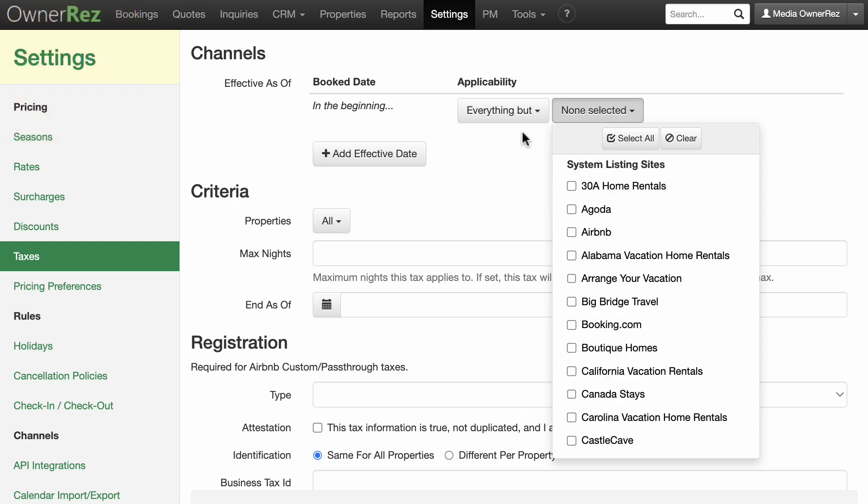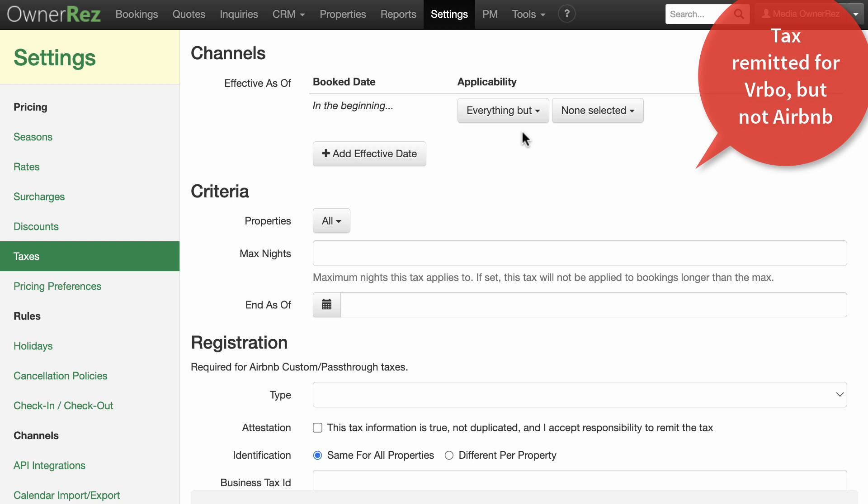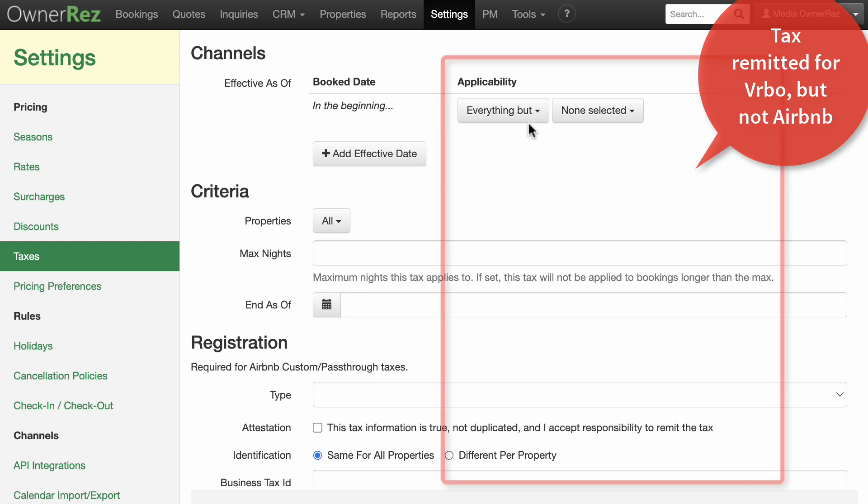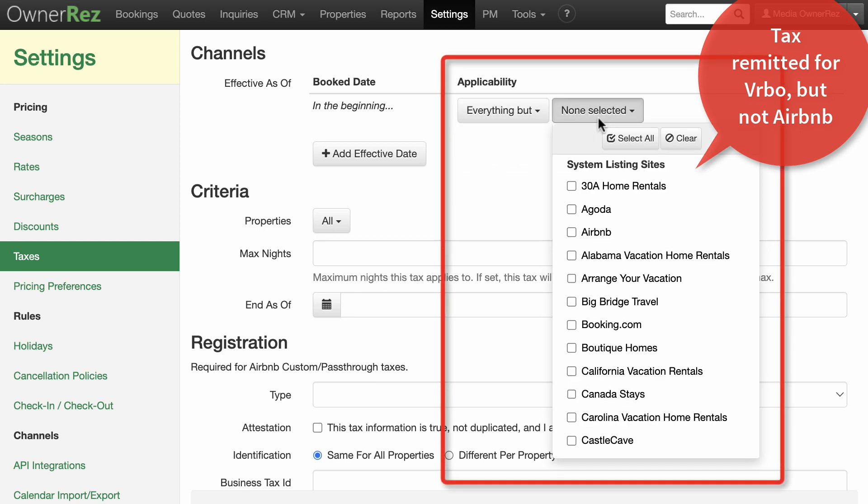Tax remitted for direct bookings and Vrbo, but not Airbnb. If you're remitting taxes for direct bookings and Vrbo bookings, but not Airbnb bookings, set the applicability setting in the channel section to everything but Airbnb.